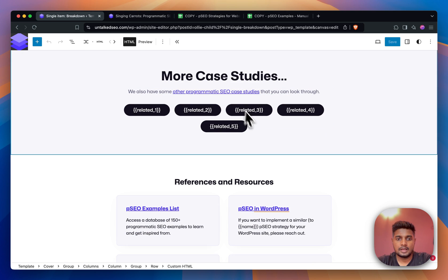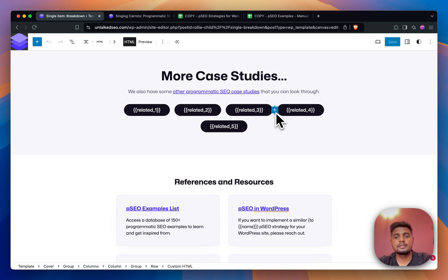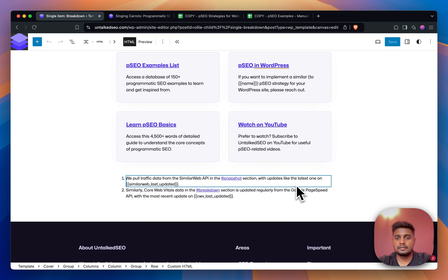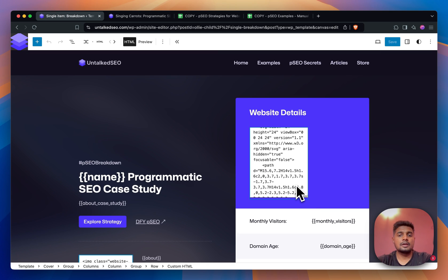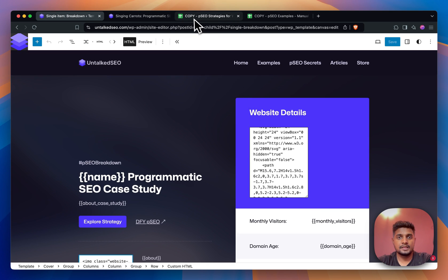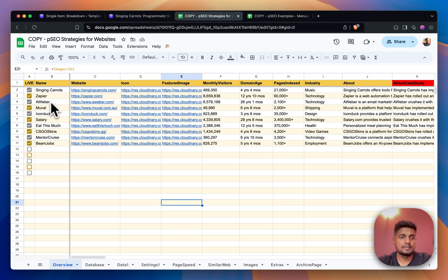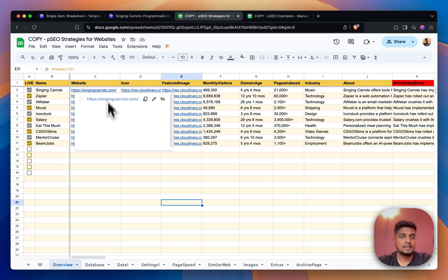Then we have this internal link section for more case studies and then we have this section. This is how exactly it's done. If I show you the Google Sheets, this is how exactly it looks. We have so many data points - Singing Carrots, these are the names of the programmatic examples, their websites.